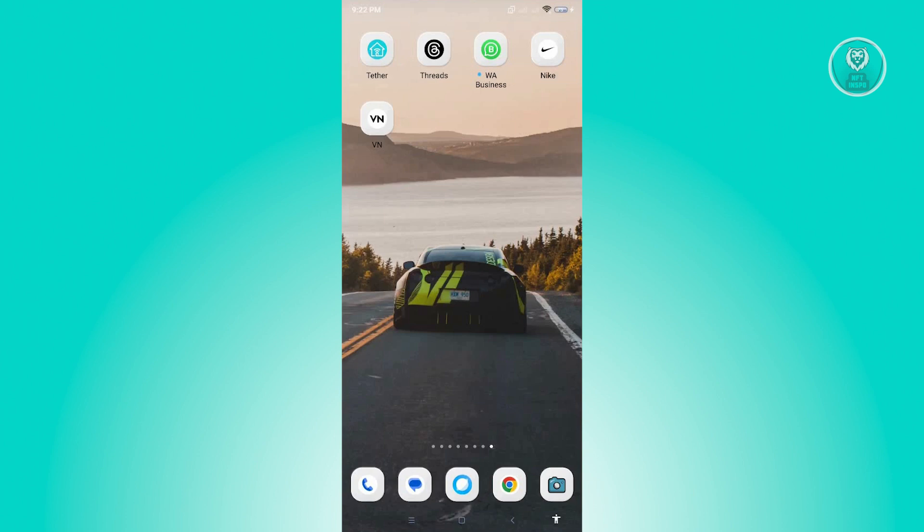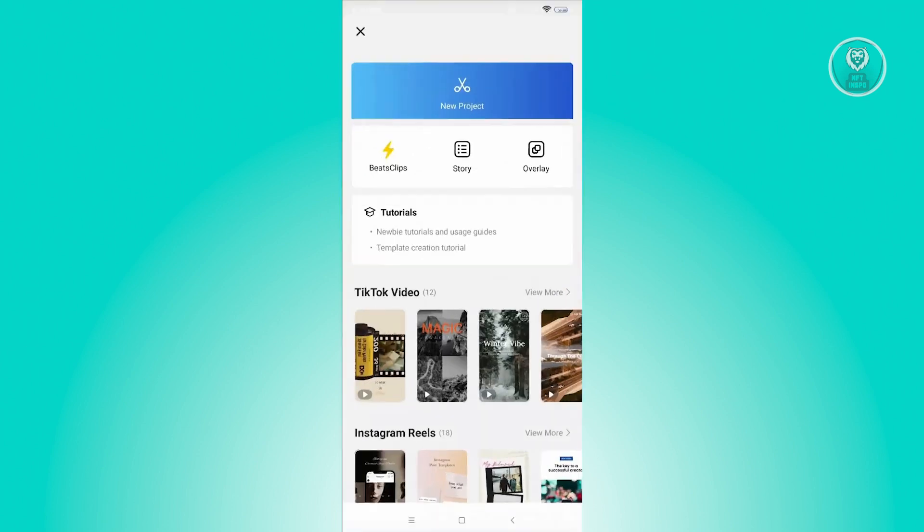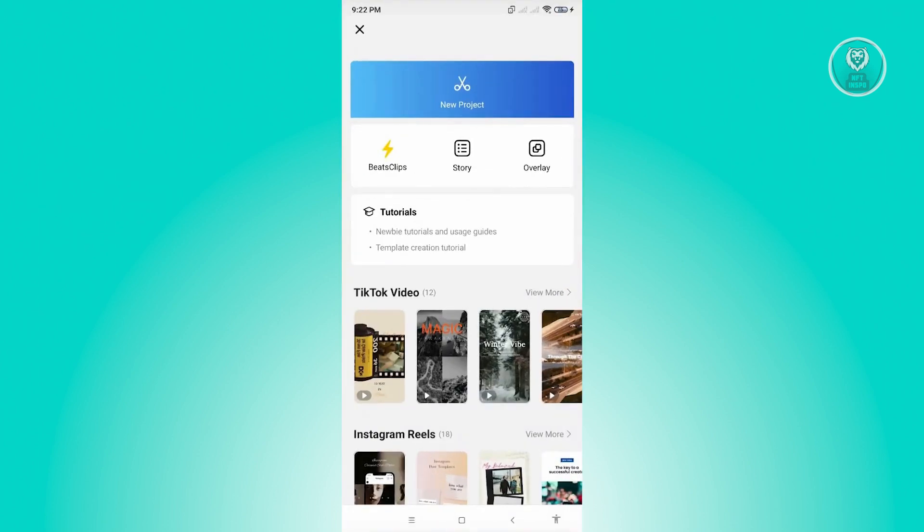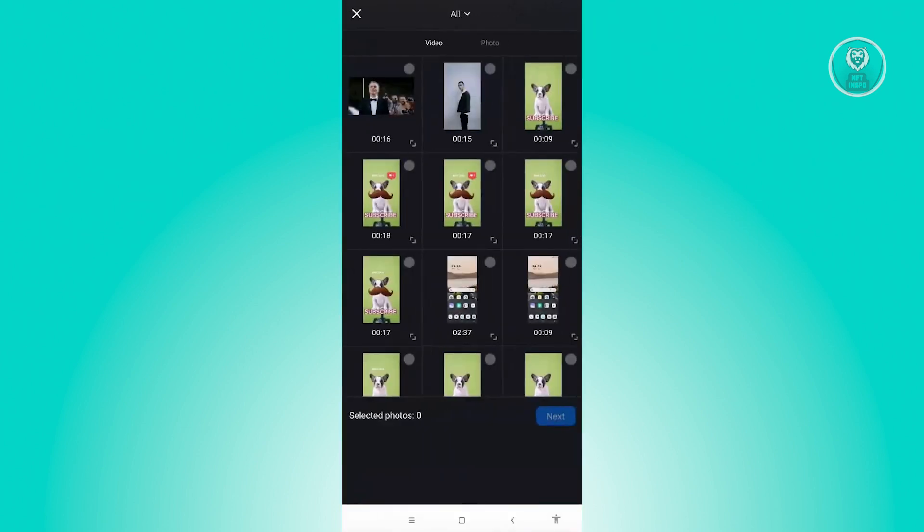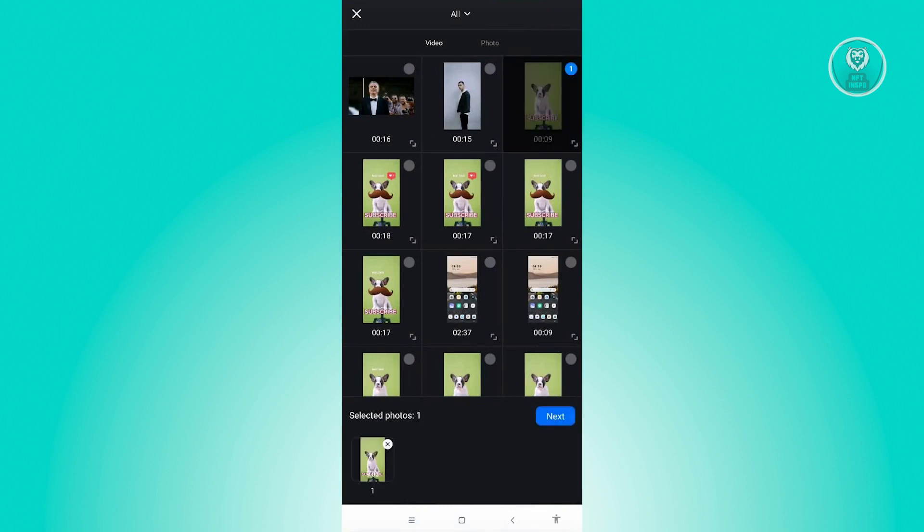First thing that we have to do here is open up the VN Video Editor and create our new project. In this case, let's just create this project and add our video. So we want to add this video here, just click on next.